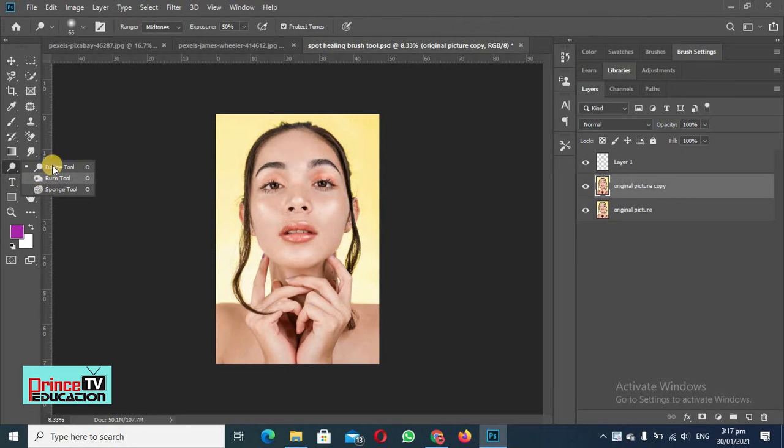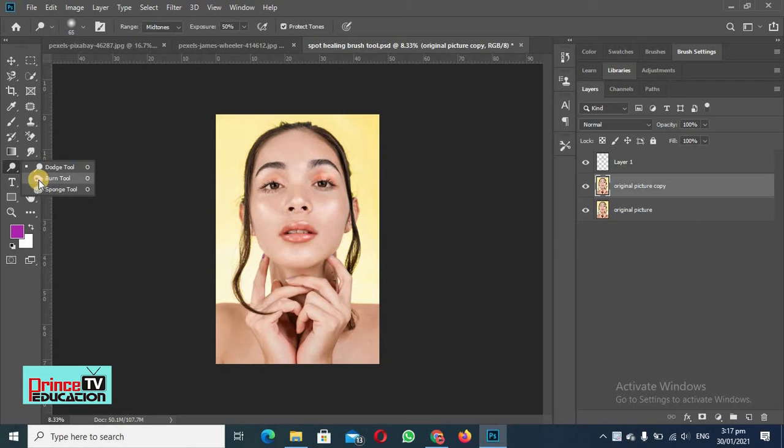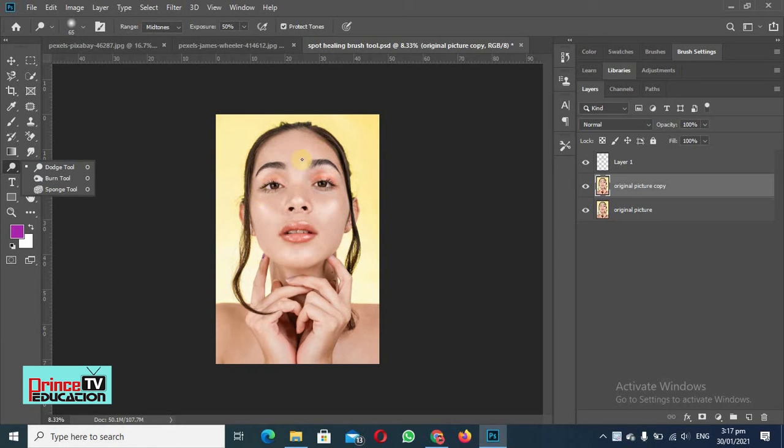Basically, this is the dodge tool and this is the burn tool. Dodge tool is used to lighten the white areas of the skin or on the picture, and burn tool increases the black areas on the screen. So we can increase these highlights by using dodge tool and we can increase the darkness of these dark areas with the burn tool.